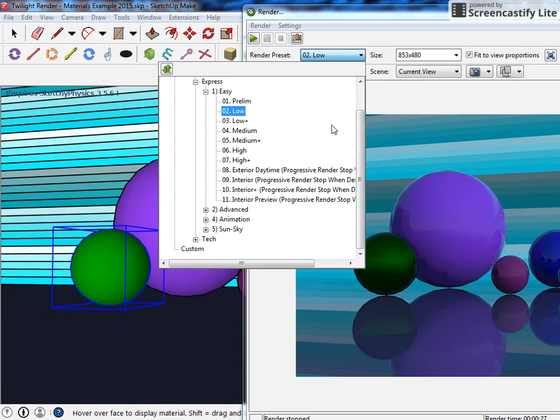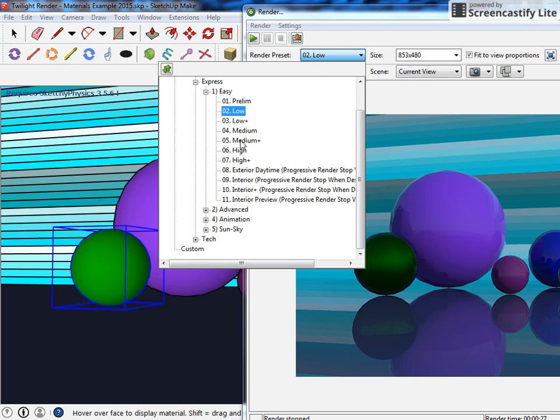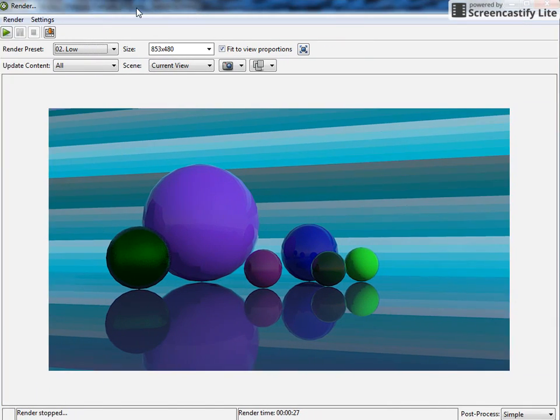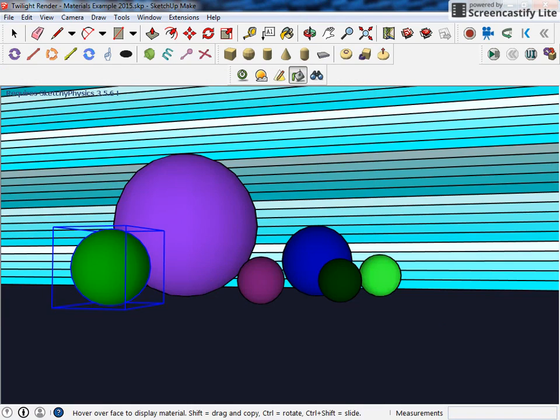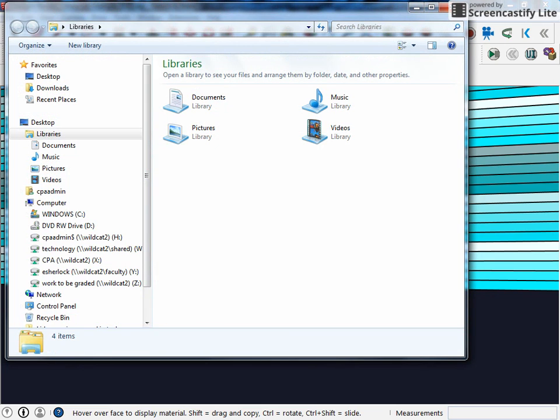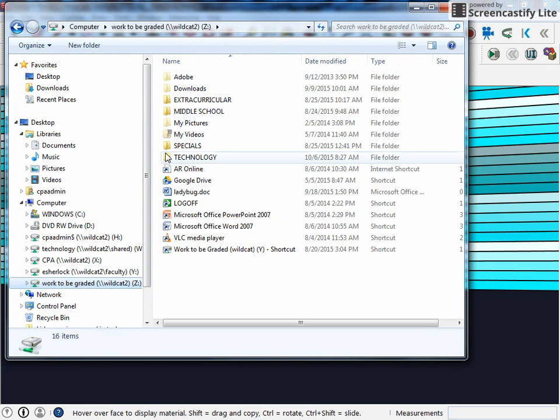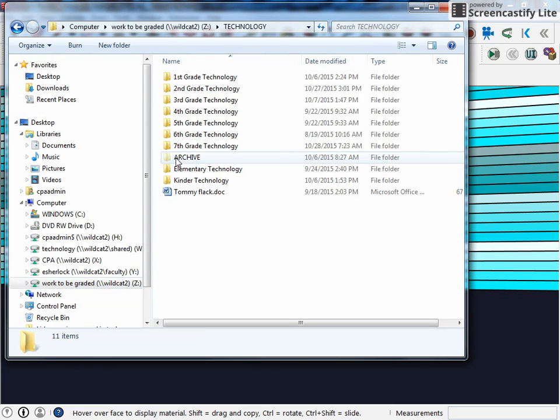But the higher you set this render preset, the longer it's going to take. And I'll tell you medium is, medium plus is about as high as you would ever want to go. High, high plus take an extraordinarily long time. And I can even open up some of the ones that I was making yesterday.